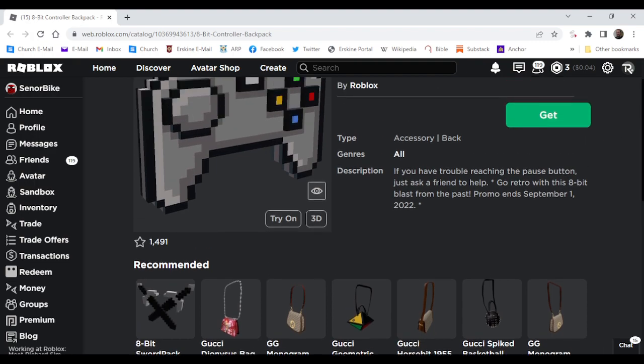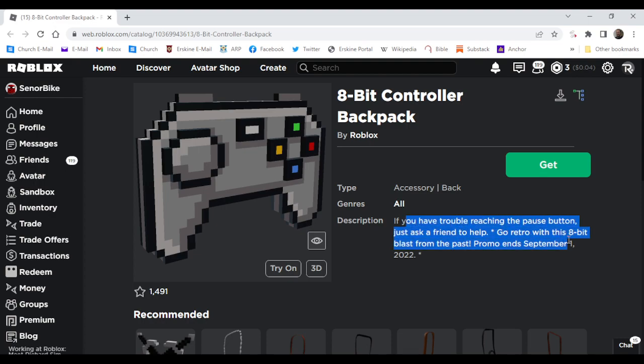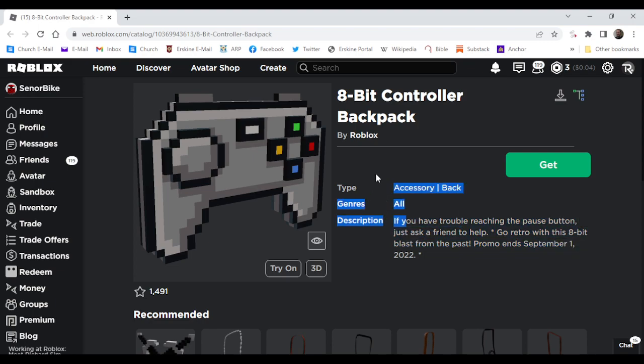Now, as y'all know, there's been 8-Bit items going limited, but this one's free. If you have trouble reaching the pause button, just ask a friend to help. Go retro with this 8-Bit Blast in the Past promo end September 1st, 2022.